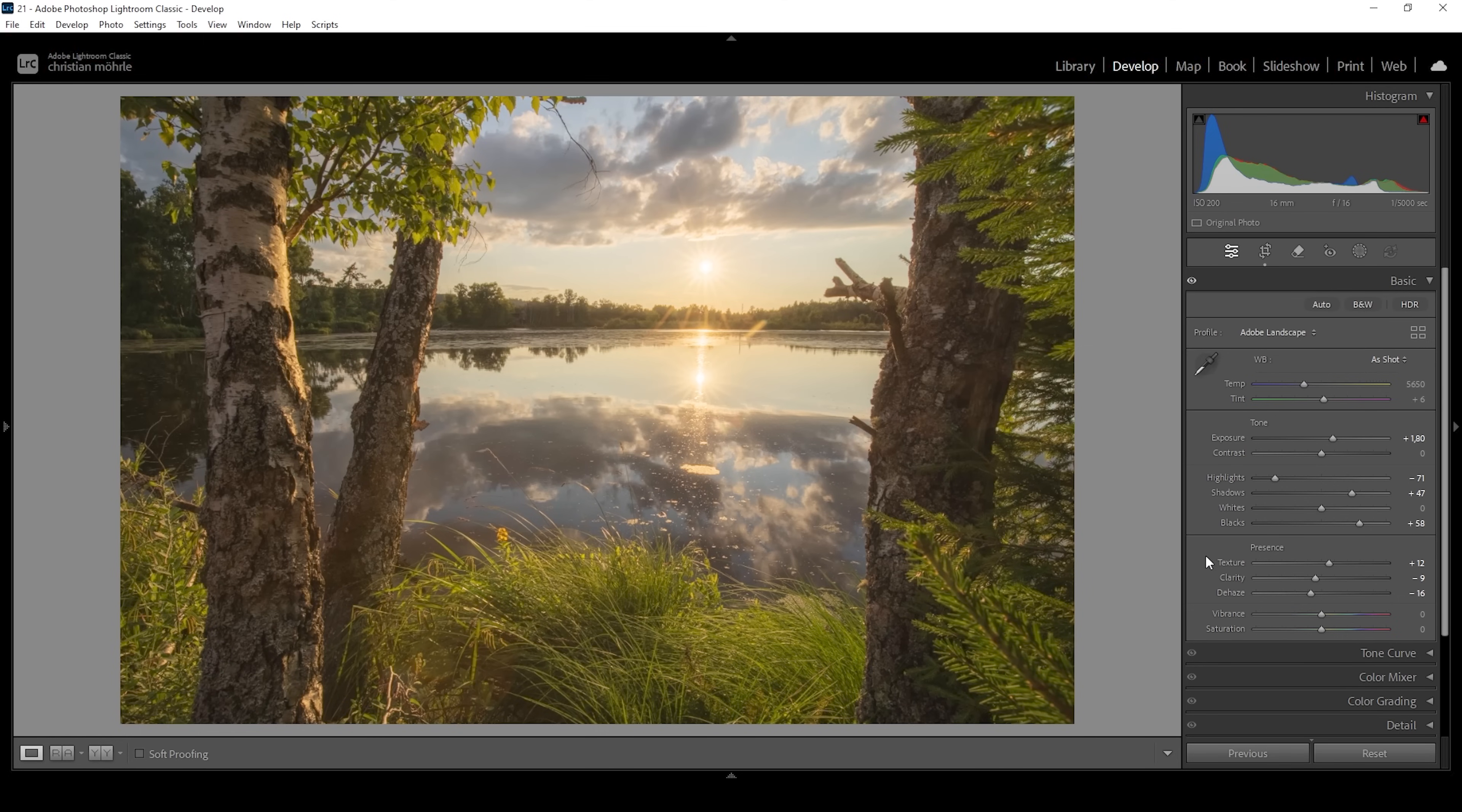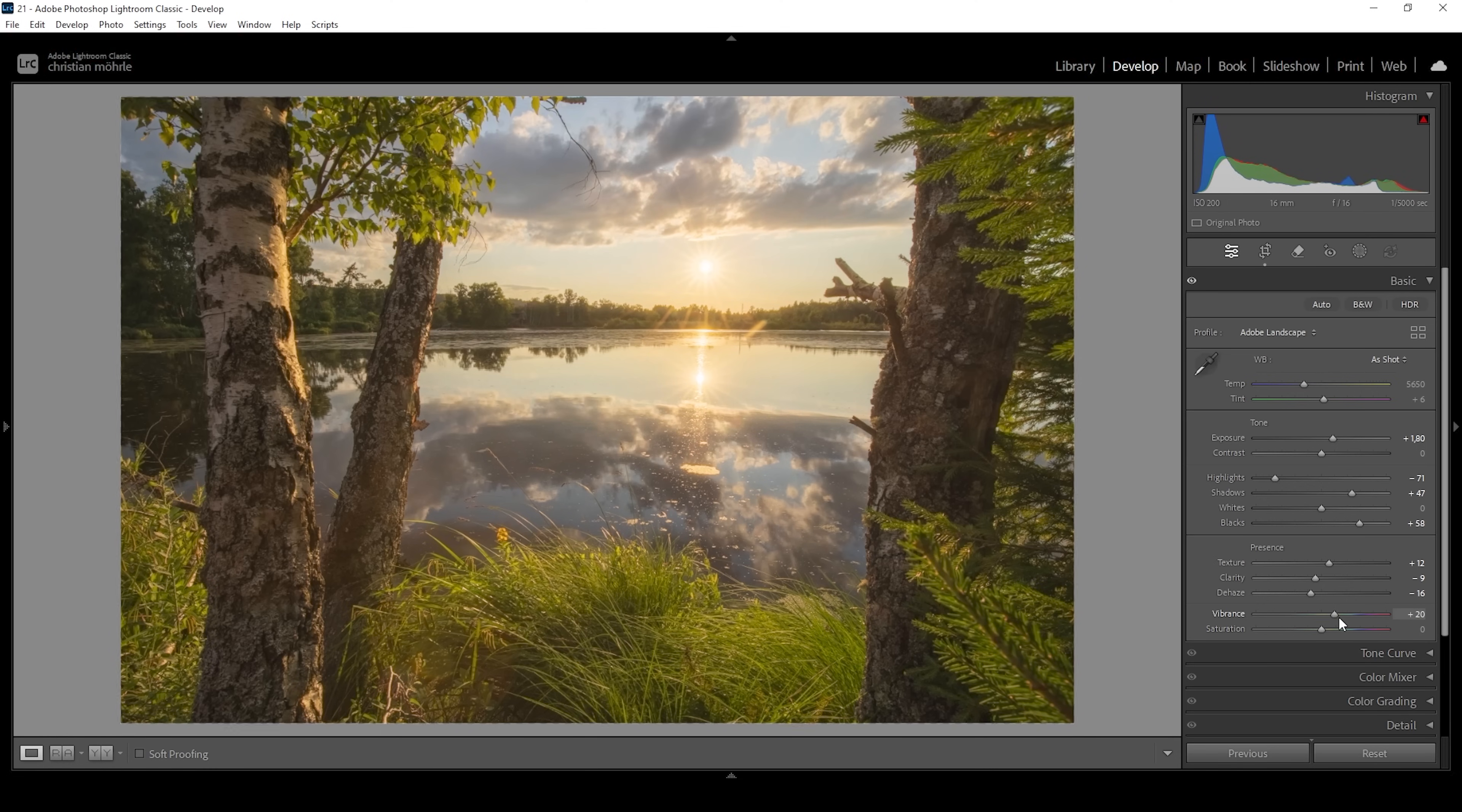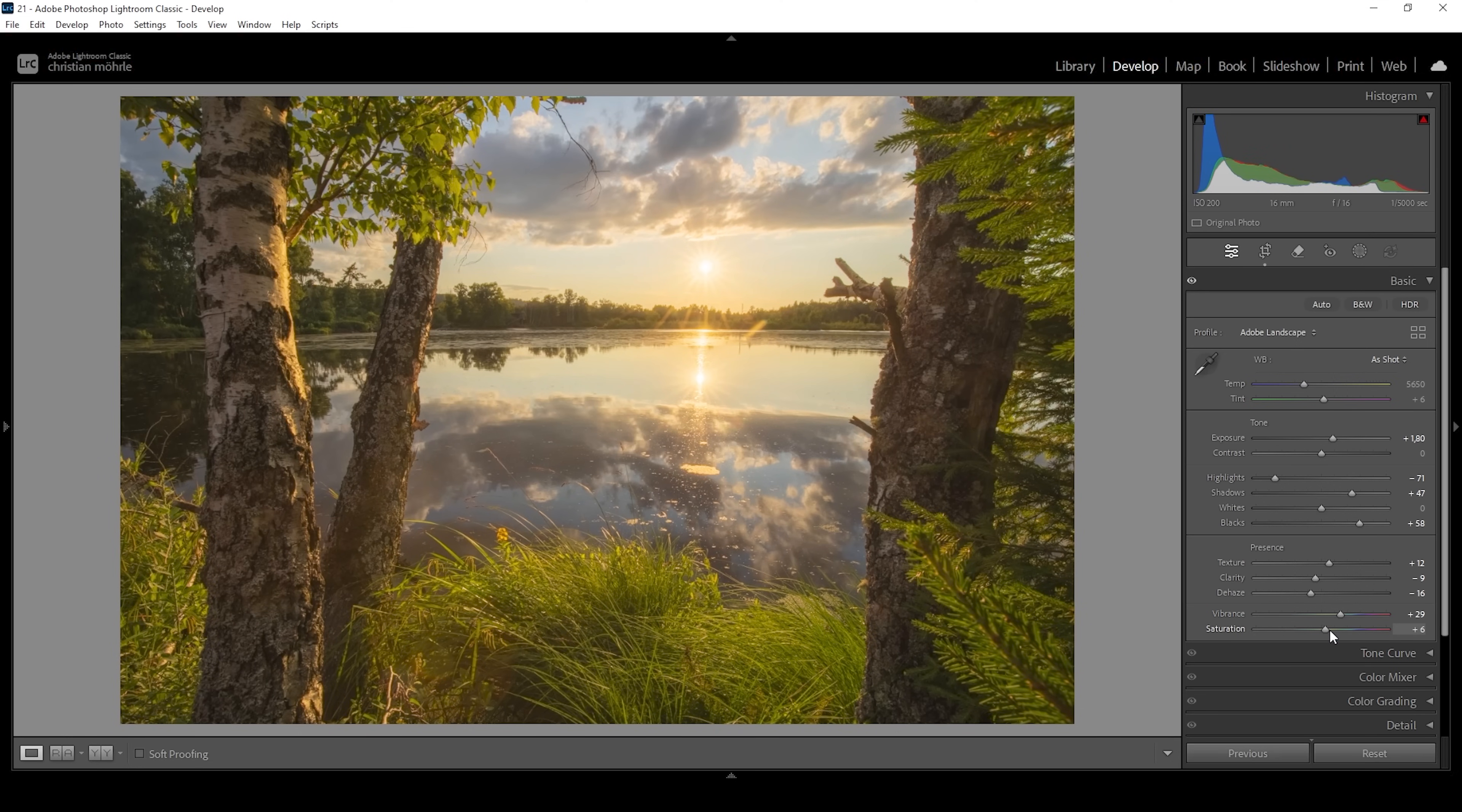Of course the colors are a little bit too desaturated for my taste. So what I'm going to do is to bring up the vibrance and I'm going to bring up the saturation a notch. Beautiful. And that's the image after the basic adjustments with the reduced contrast and added glow effect on top.